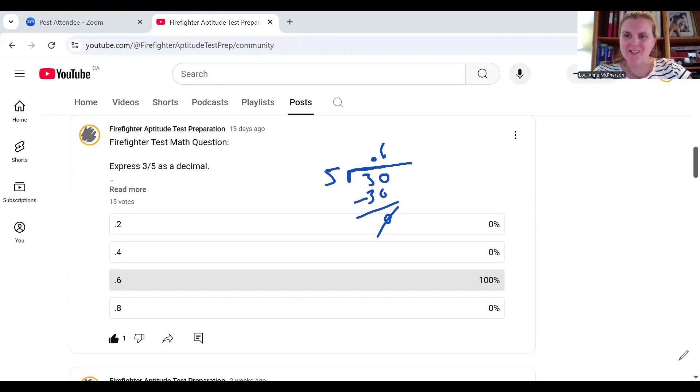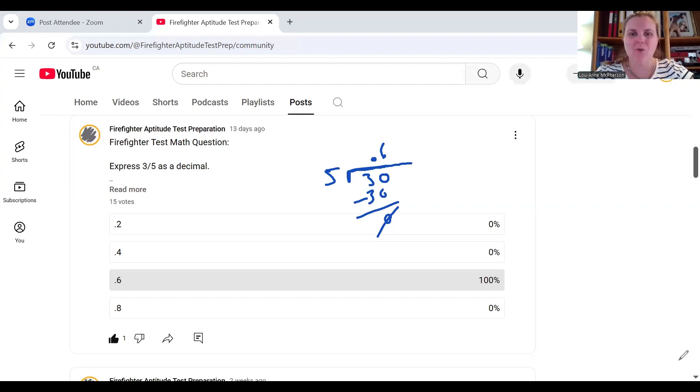Congratulations to the 15 of you who voted on decimal six. That is the correct answer.